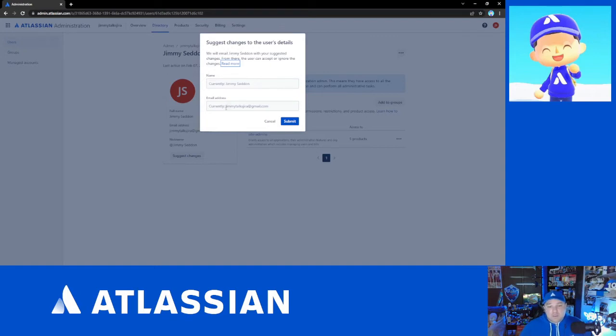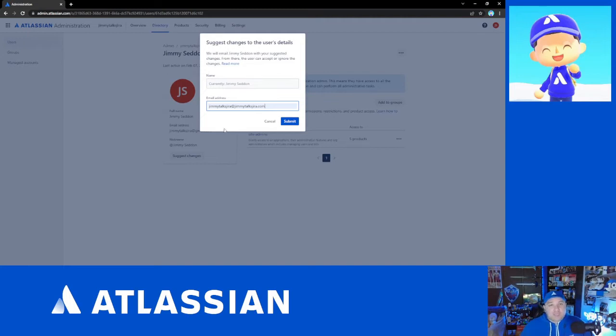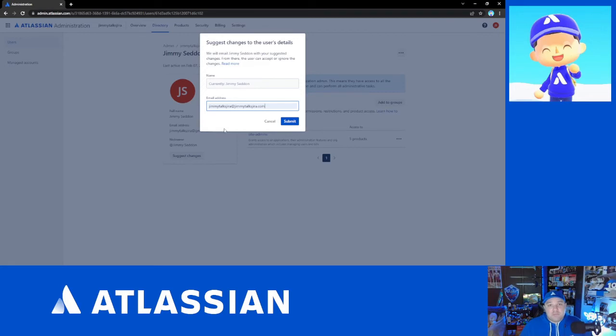So what you will do here is you will type in your suggested change. I might put in JimmyTalksJira at JimmyTalksJira.com and then I click the submit button. I'm not actually going to do that because I don't want to actually initiate that change myself, but this is the steps that you would need to take. The email will be sent to the user and they will have the option to accept or reject those changes, and that's about how you would manage an unmanaged account.